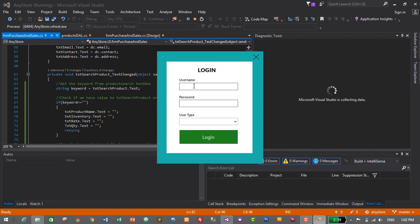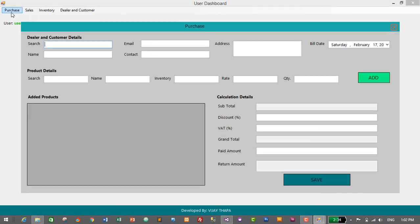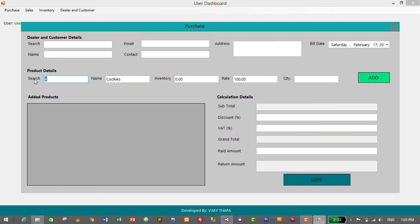We log in with user credentials — username: user, password: user, user type: user. Login successful. We go to Purchase and search for a product. Typing ID '1' returns nothing; typing '2' shows product 'YY' with rate 18. Searching '3' and '4' shows 'Cookies'. Searching by name — 'fenta' brings up Fenta, 'cookies' brings up Cookies. We have successfully added the feature to search for a product and display its details.